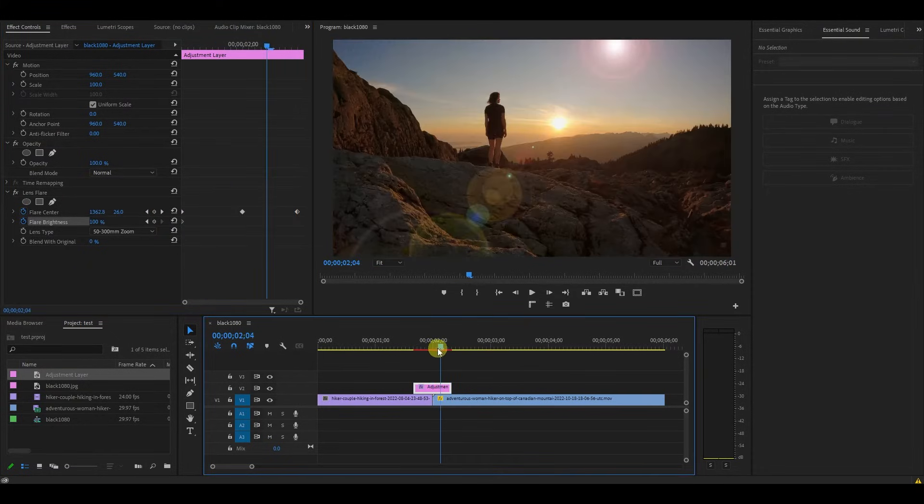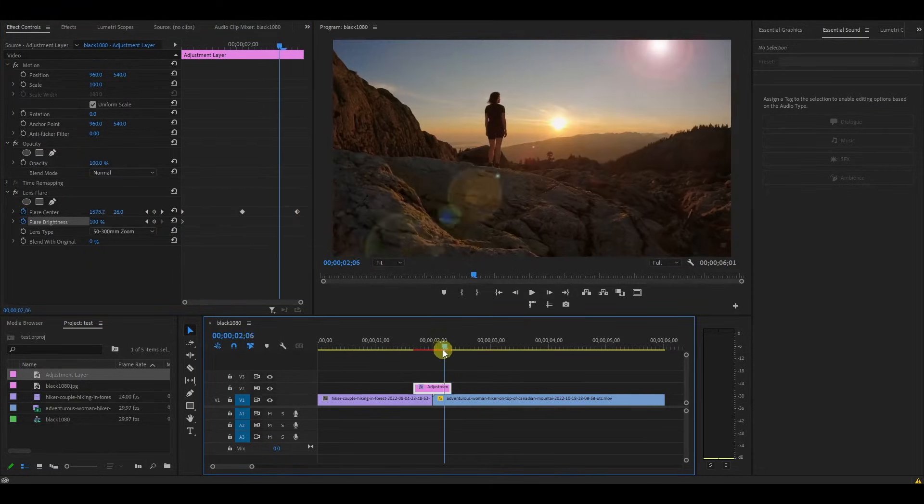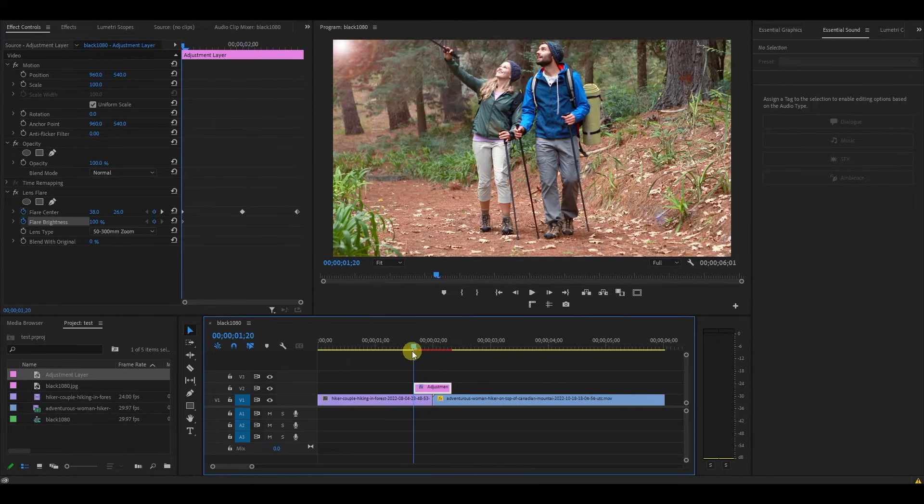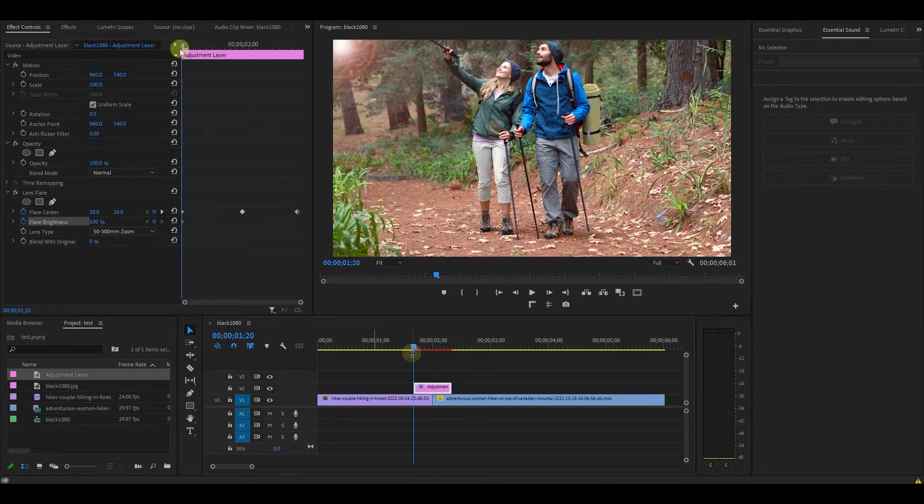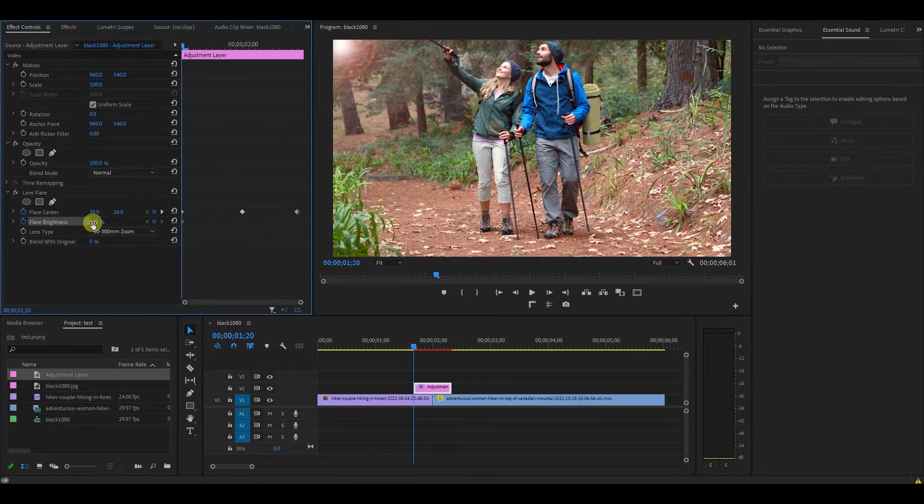Now that we have our basic effect in place, we need to make it brighter. Move your playhead to the start of the layer and change the brightness to 0.